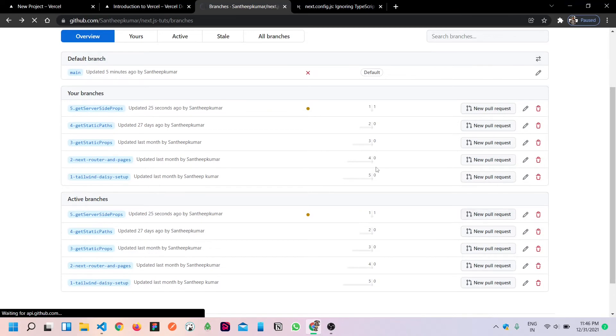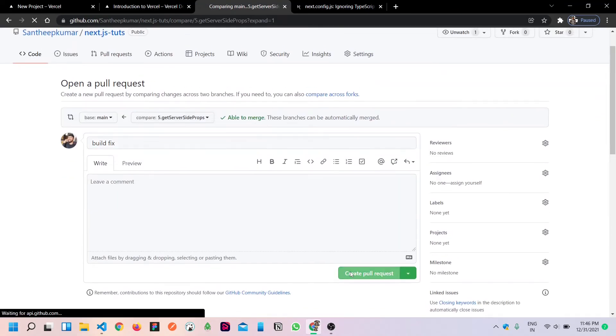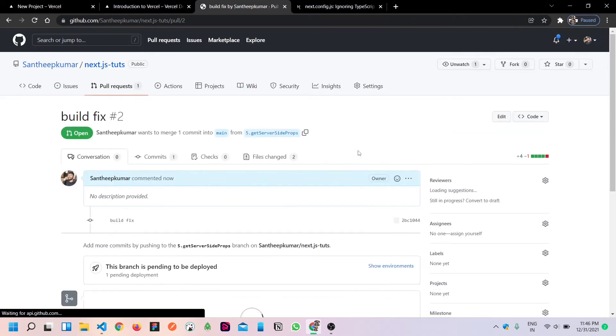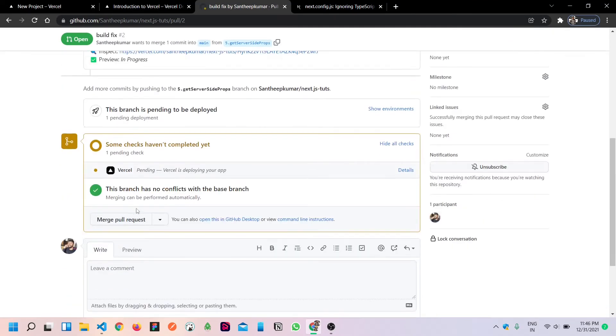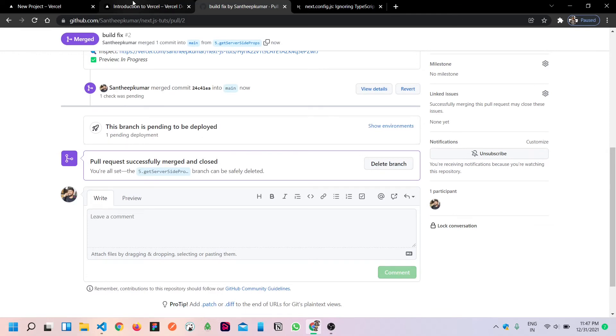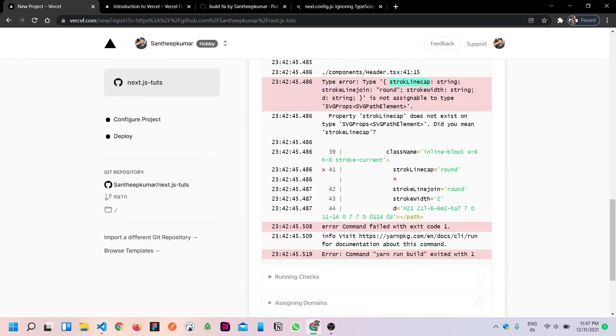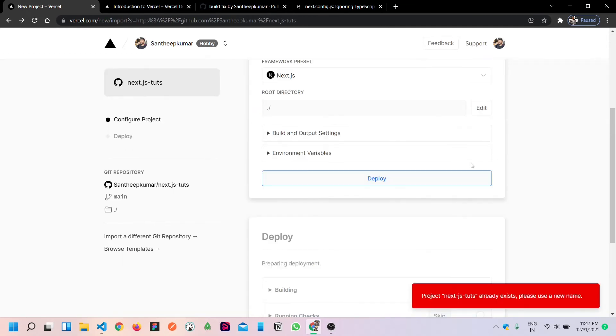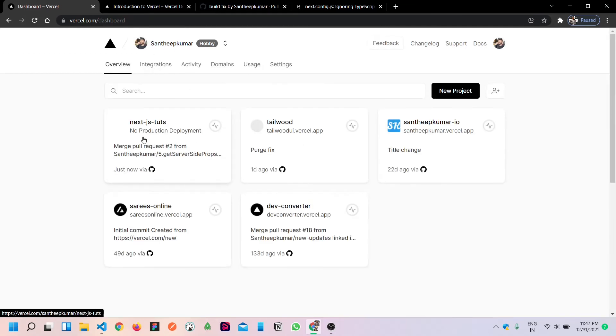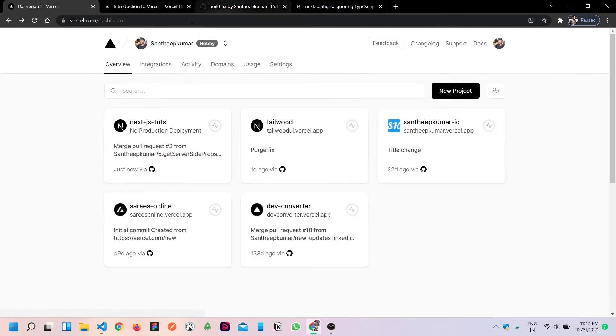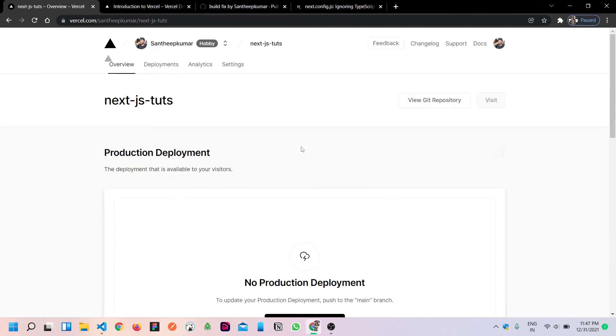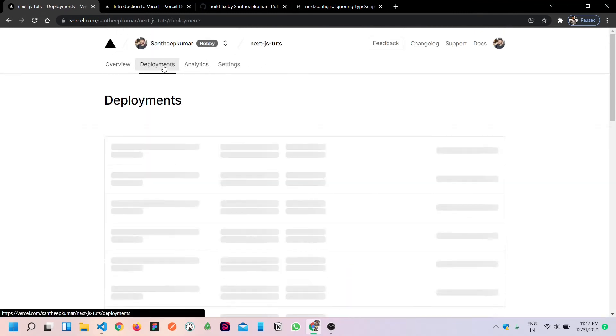Again I will create a pull request first. That should be it. Now again, then we should go here. Suppose build error, cancel overview, project, no production deployed, so click deployments.